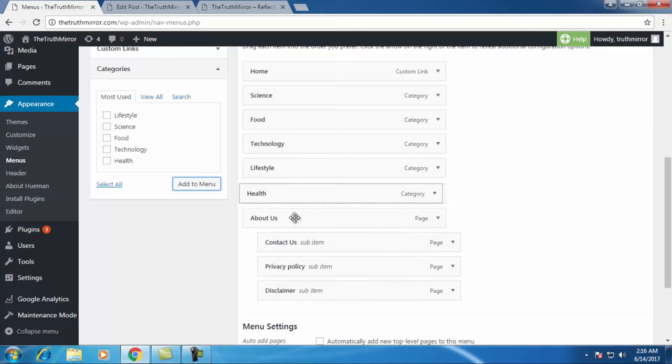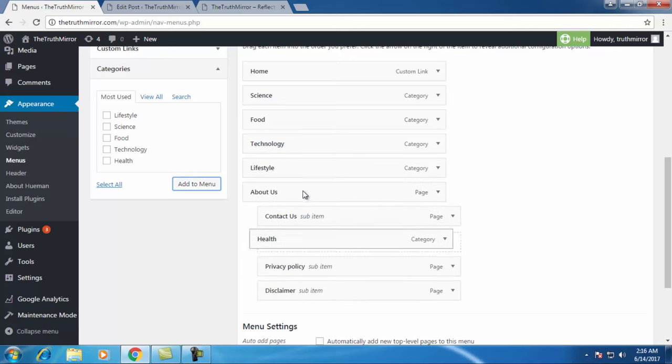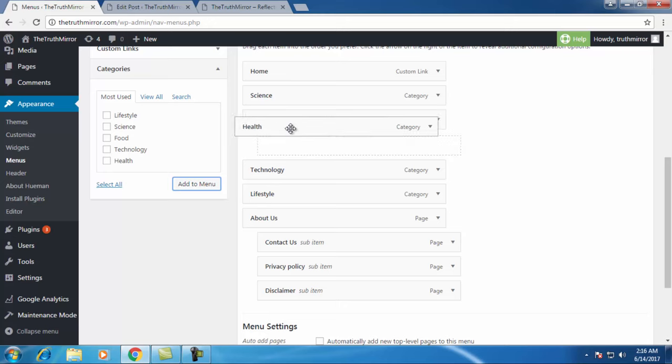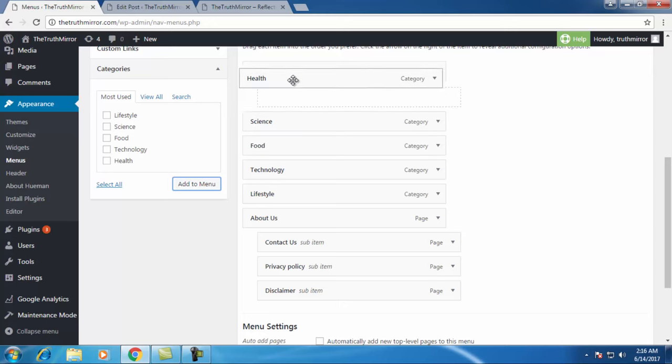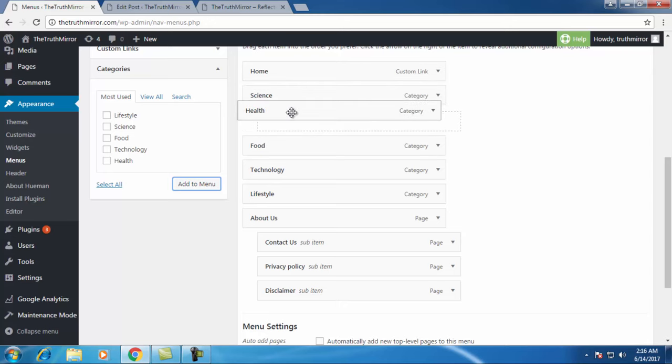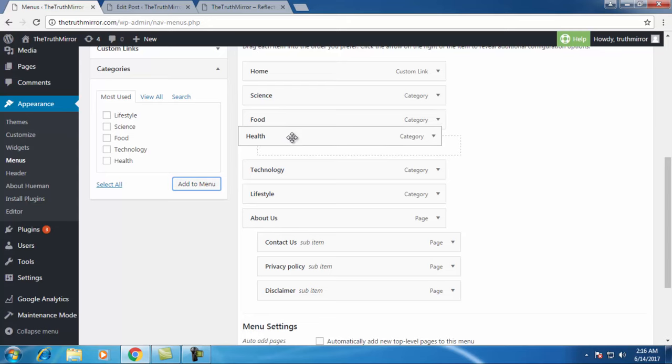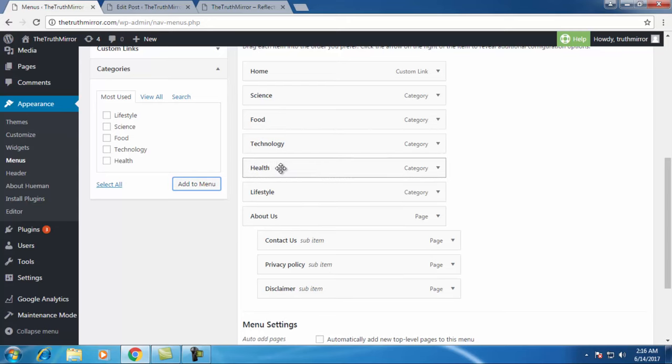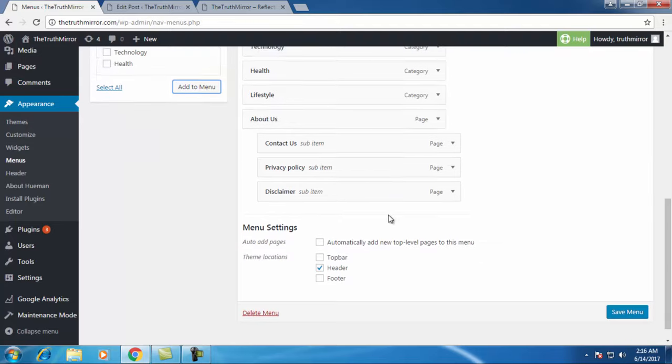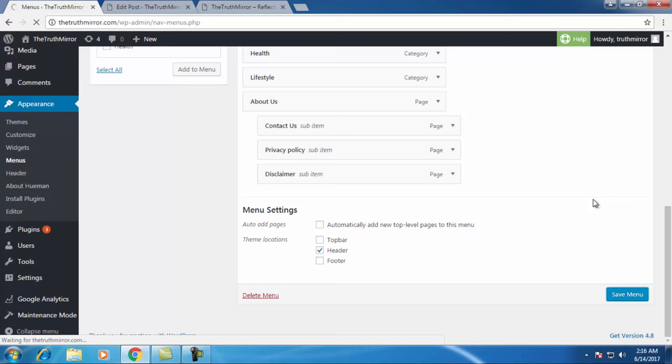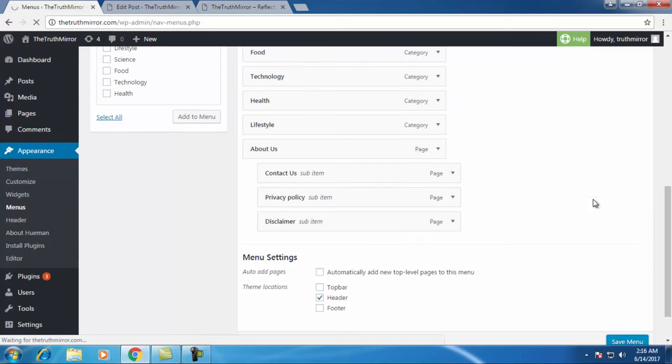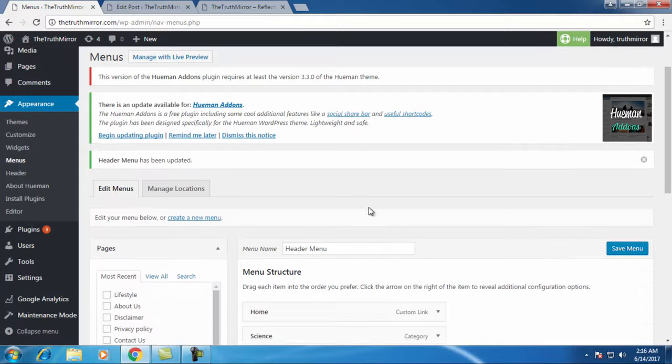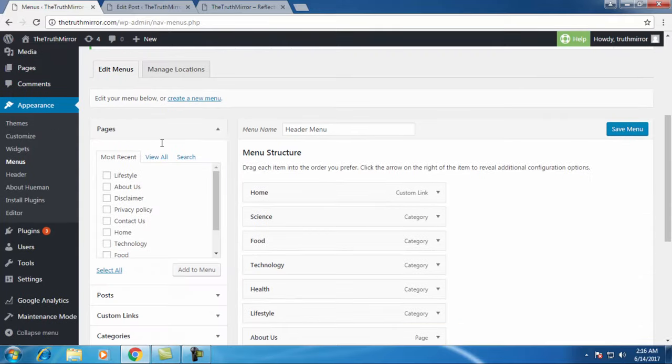Now you will see the health category is added into my menu. I can drag and place it wherever I want, after home or after science or after food. I'll just place it after technology and click on save menu. It takes a little bit of time to update.